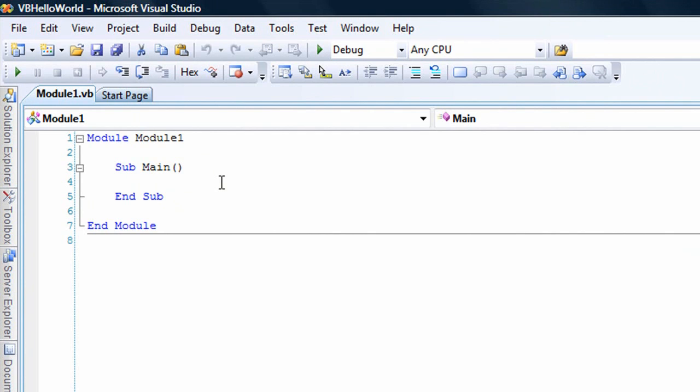Alright, now let's start. Now you notice we do not have any using or imports. In Visual Basic, it is imports. We do not need that if we do just stuff from the system namespace, which is all Console classes in.